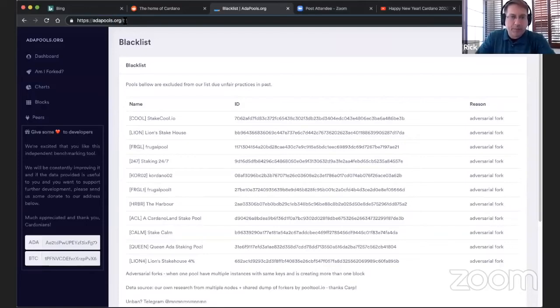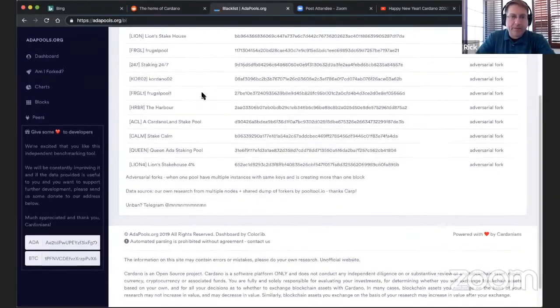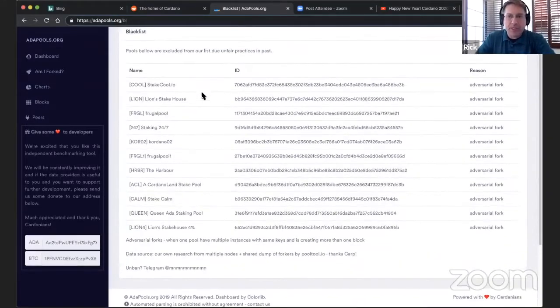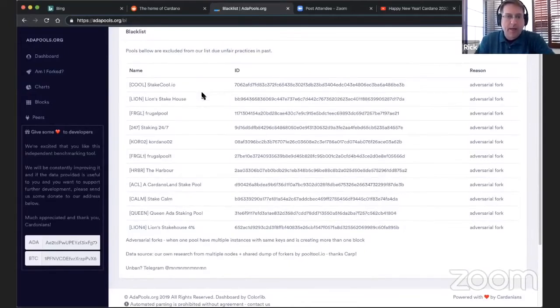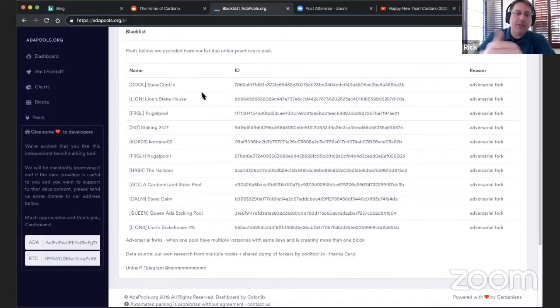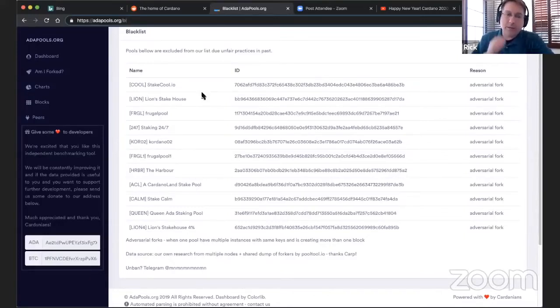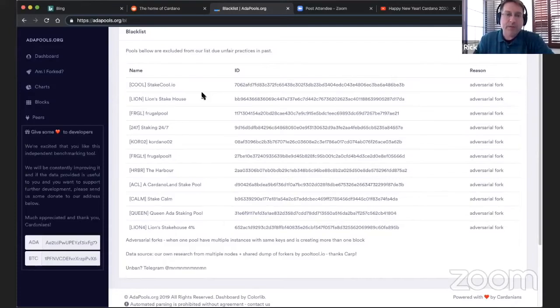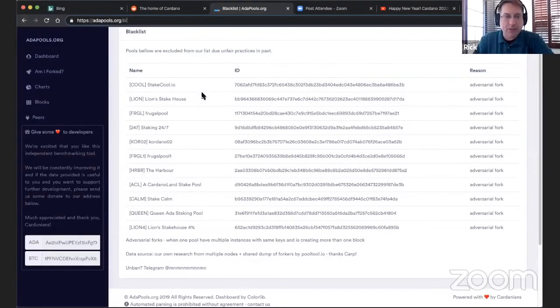It gives a blacklist of pools that have discrepancies in their configuration that may be causing problems for the network. And this isn't like a permanent list. So what can we do to correct the discrepancies in the network is if you are a Daedalus user and you're delegating to one of these pools, you might want to consider not delegating to one of these pools until they correct the discrepancies.